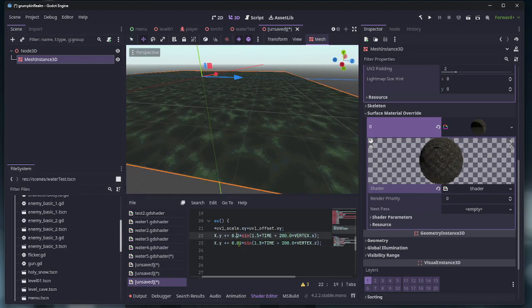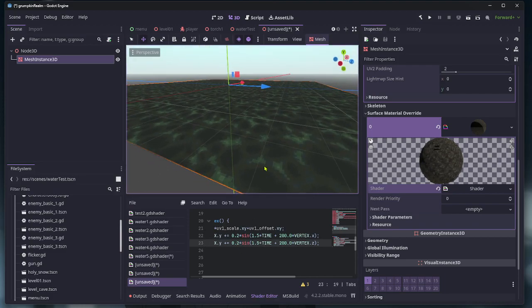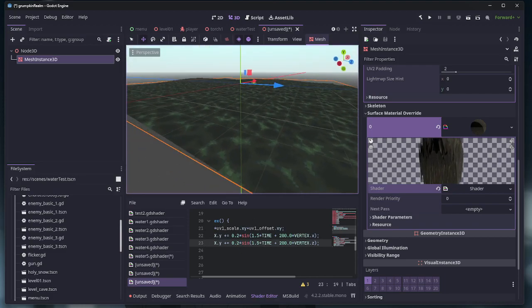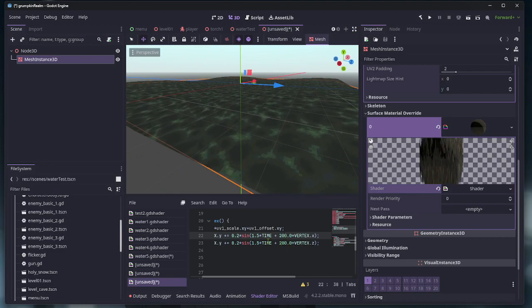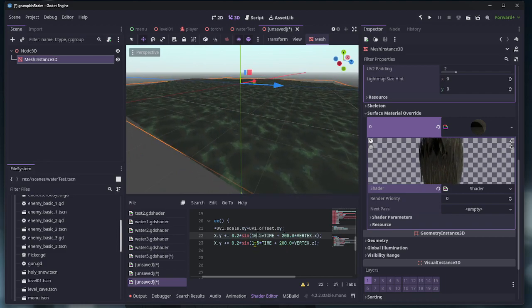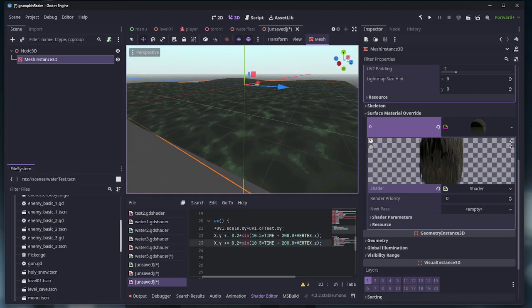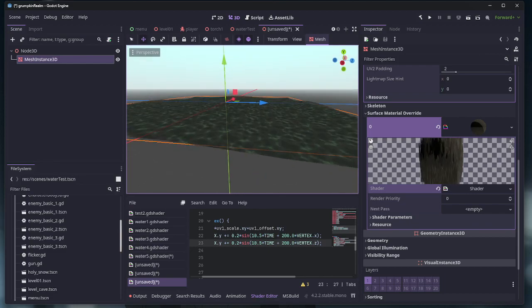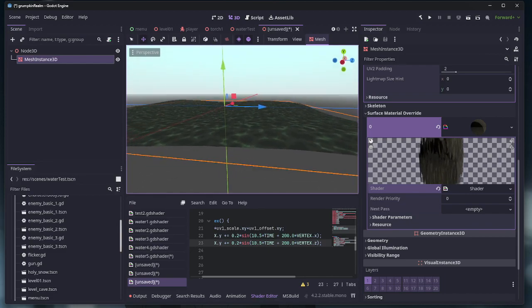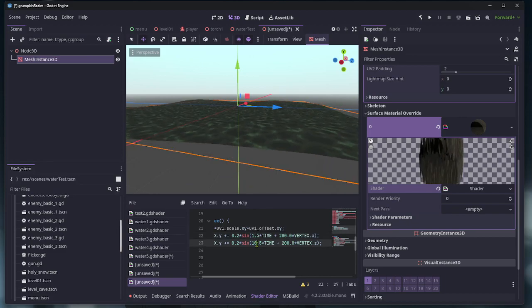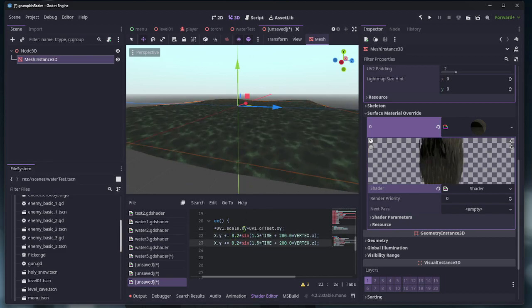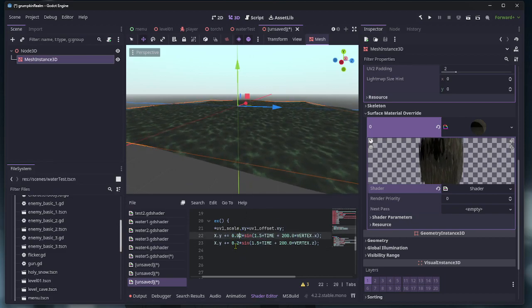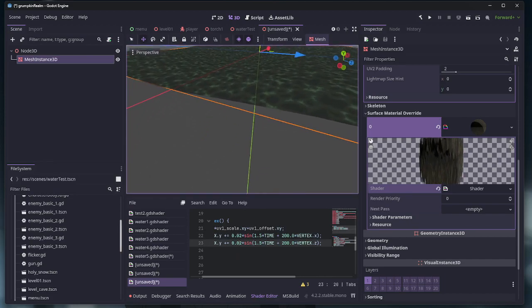Now these numbers here, you can adjust them as much as you want to make the water more wavy or to make the waves bigger or smaller or faster and things like that. But I have it on a more subtle mode.